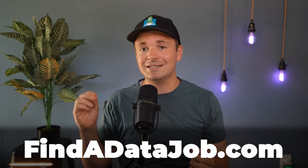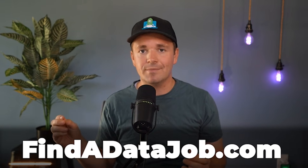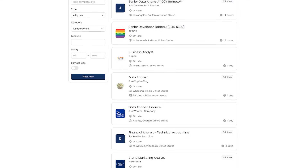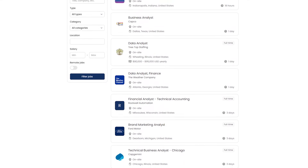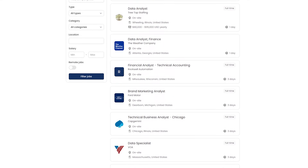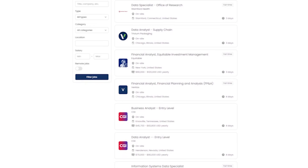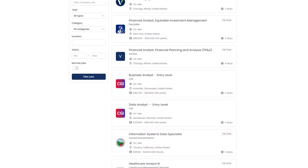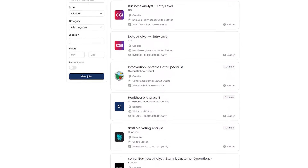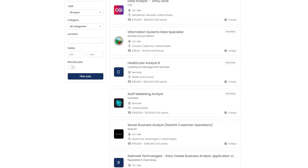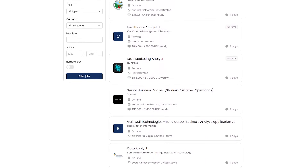Why is this a good project? Based on my research on my own data job board, finddatajob.com, there are tons of financial analyst and business analyst roles open. This type of project will not only teach you good skills to land those roles, but it'll also look really good on your portfolio when applying.